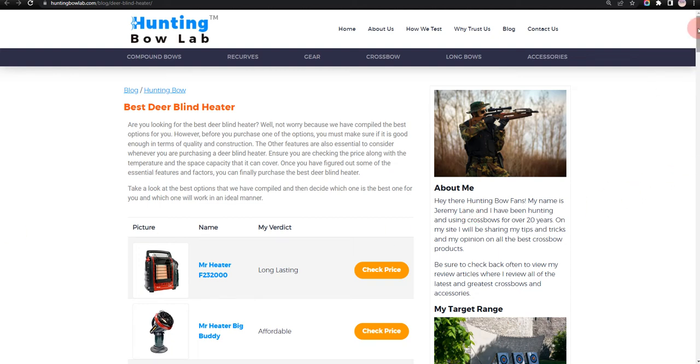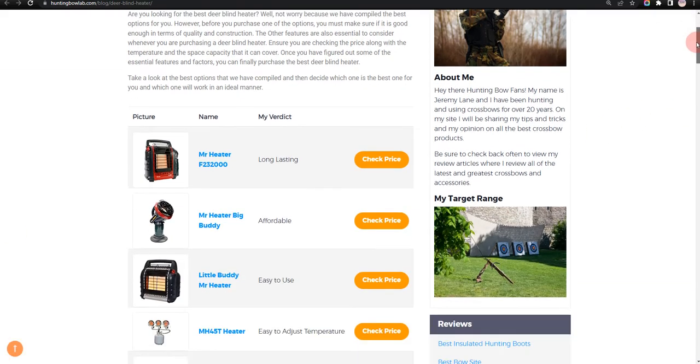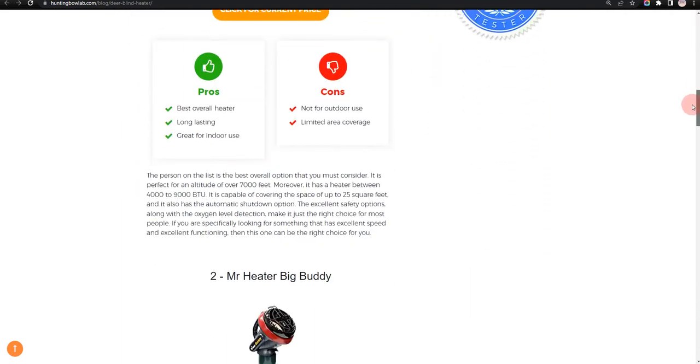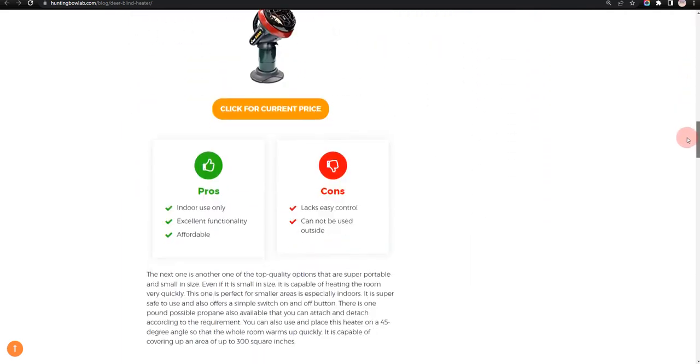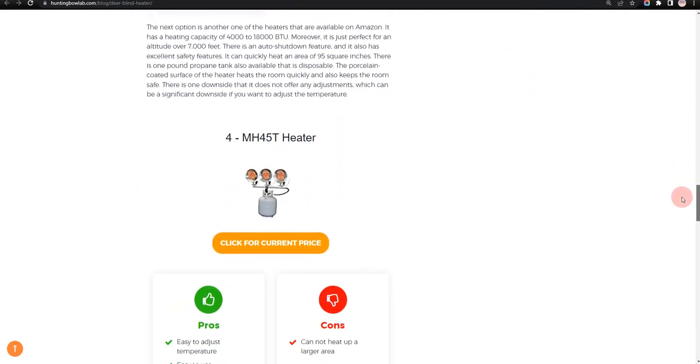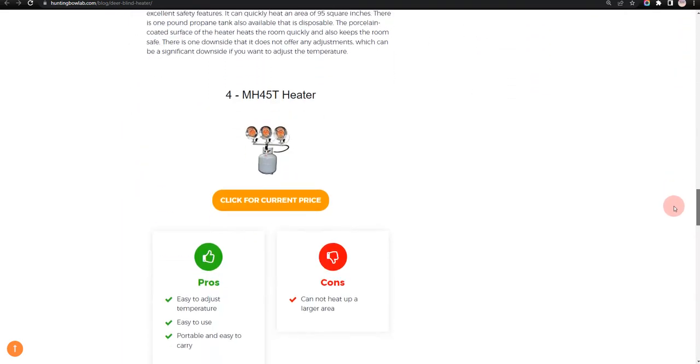In this video, we will let you know our recommendation for the Best Deer Blind Heater. Our team has put together this video after hours of thorough research and testing.